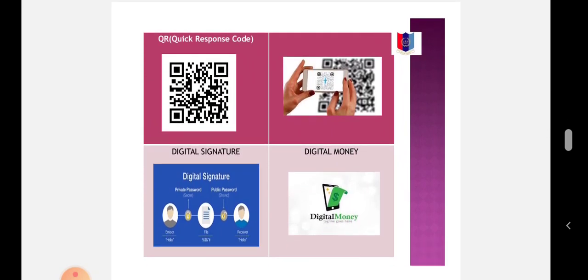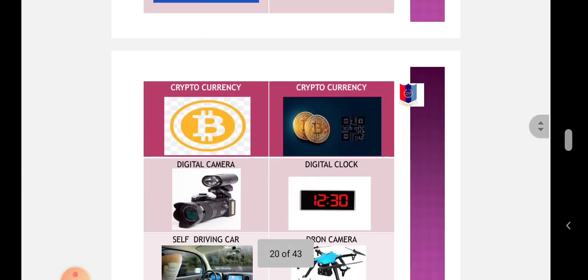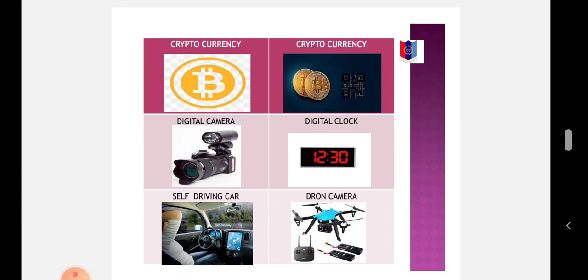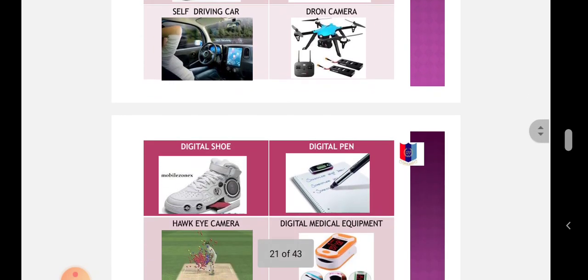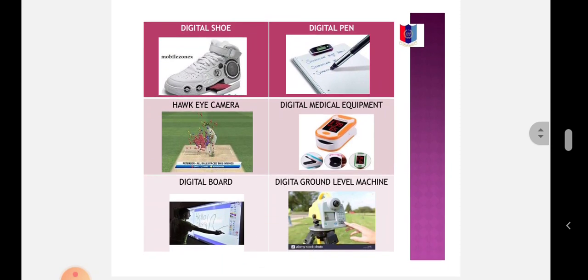Digital signature, digital money (Bitcoin, cryptocurrency), digital camera, digital clock, self-driving car and artificial intelligence, drone camera - there are so many examples of digital technology. Digital shoe, digital pan.